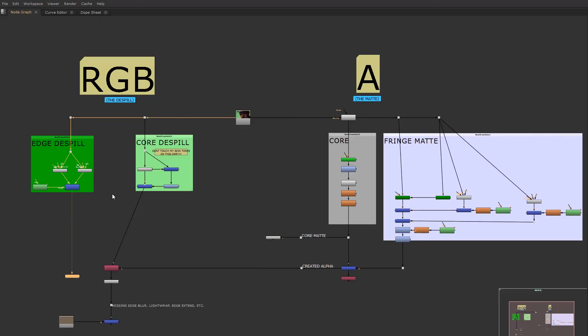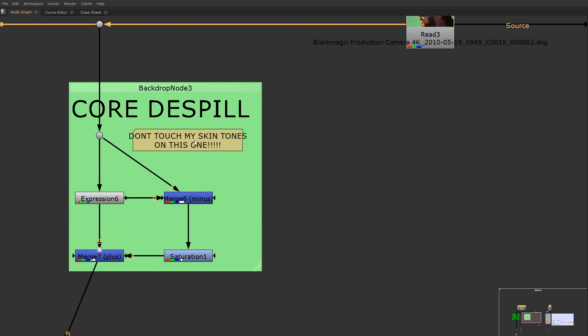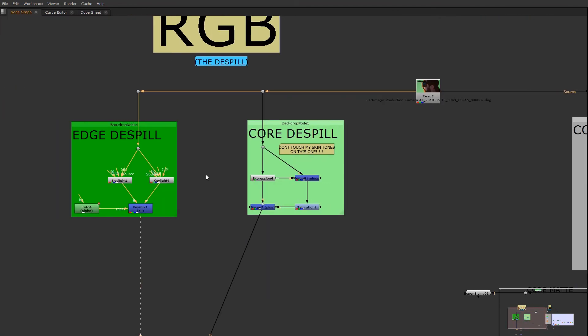Okay, so we're going to talk about why we use an edge de-spill and a core de-spill, as opposed to just having one de-spill altogether, and why that's necessary. Well, one of the reasons is the core de-spill will deal with maintaining the skin tones, which we do not want to touch.